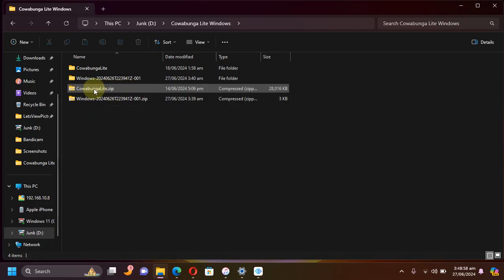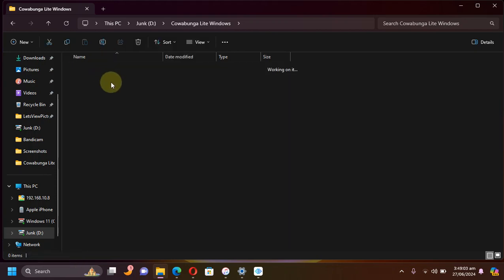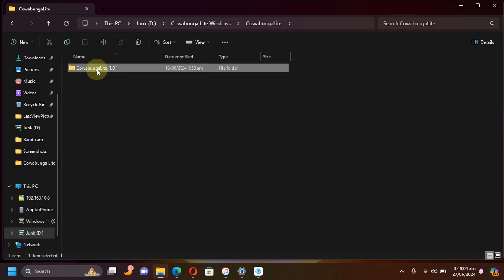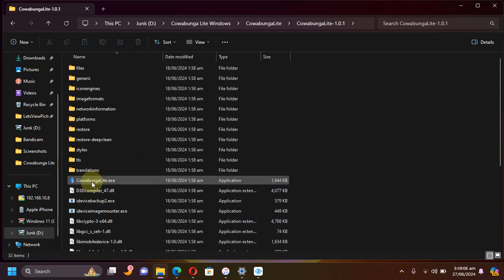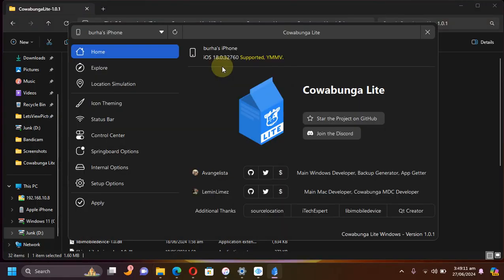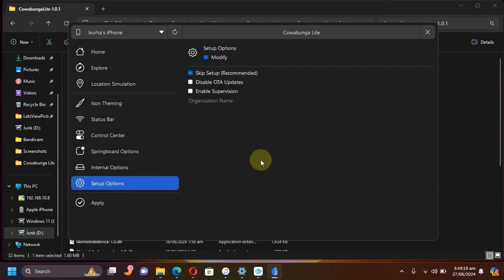Once you get the Cowabunga Lite dot zip file, extract it by right-clicking it and hitting extract all. You will get to this folder. Simply open it and run Cowabunga Lite. Please connect your device via USB and it will show up here. You can see the version here. Please go to setup options and make sure that modify is selected and skip setup is selected.